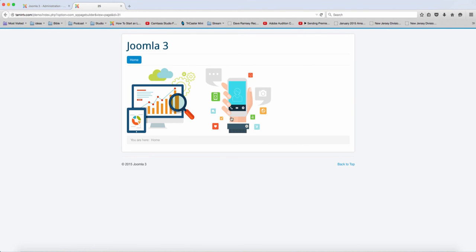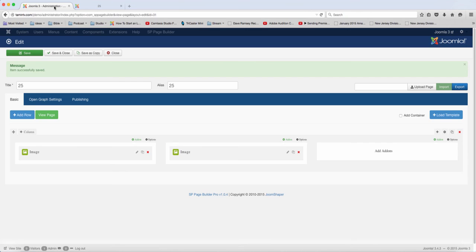When you take that off there, you can add something else on this side. In upcoming videos I'm going to show you how to create different types of layouts. So this is how you can add the image option there.